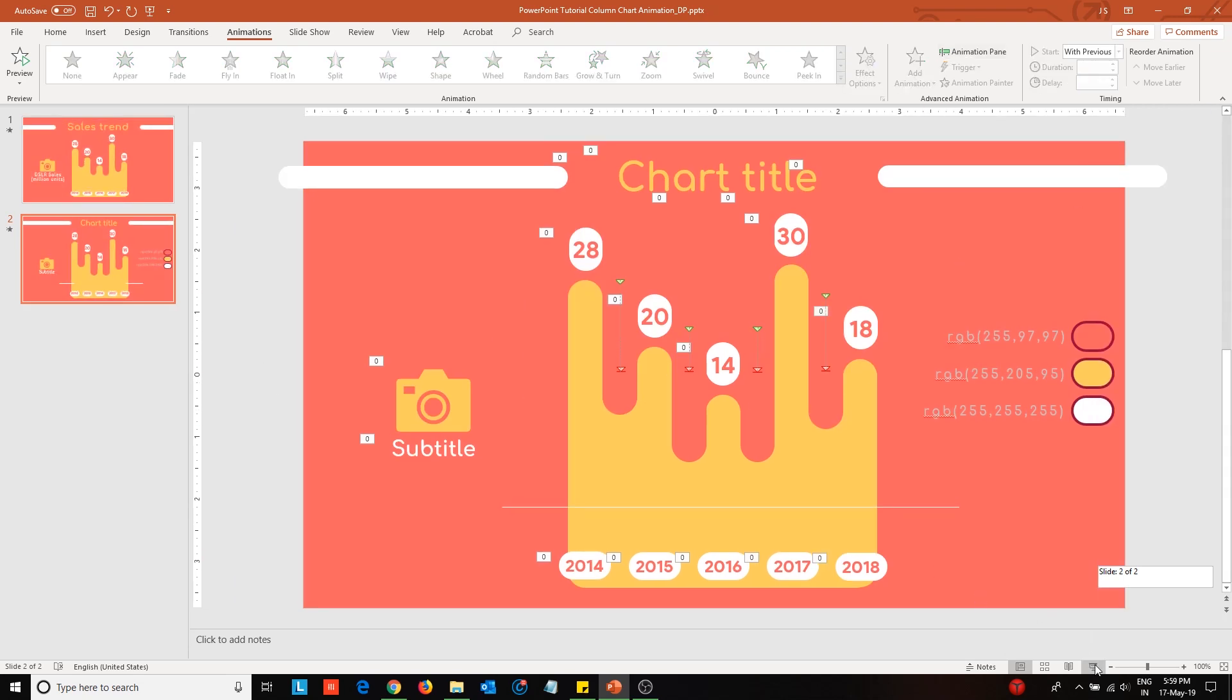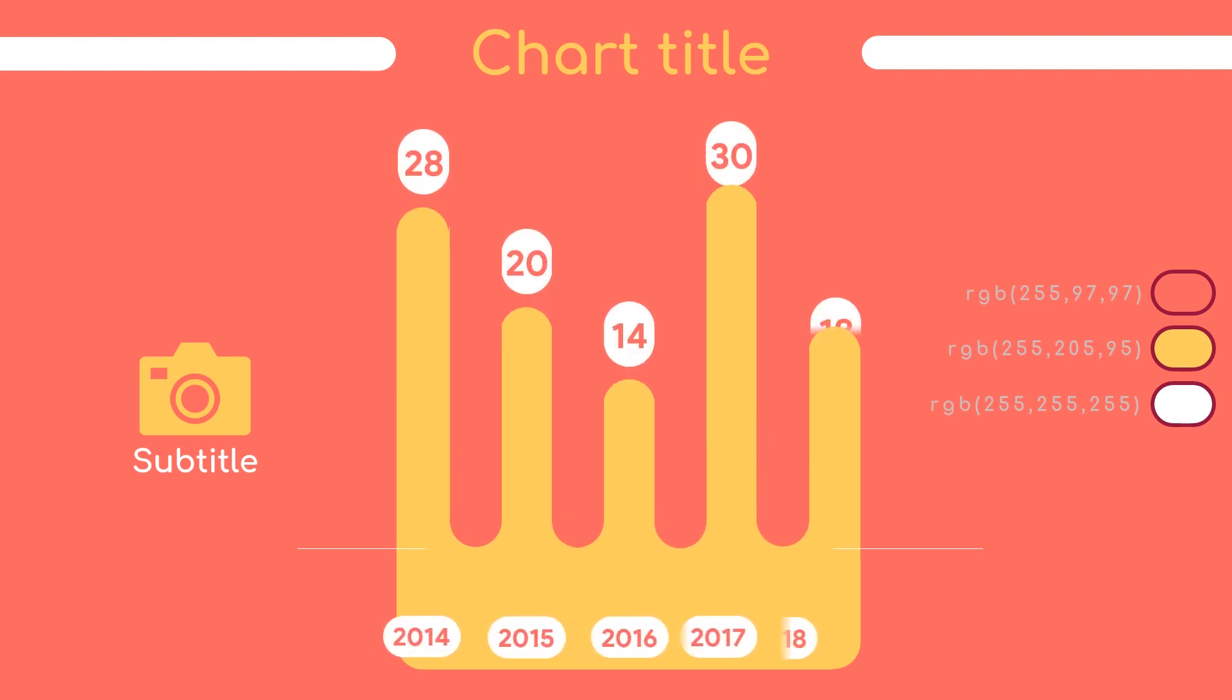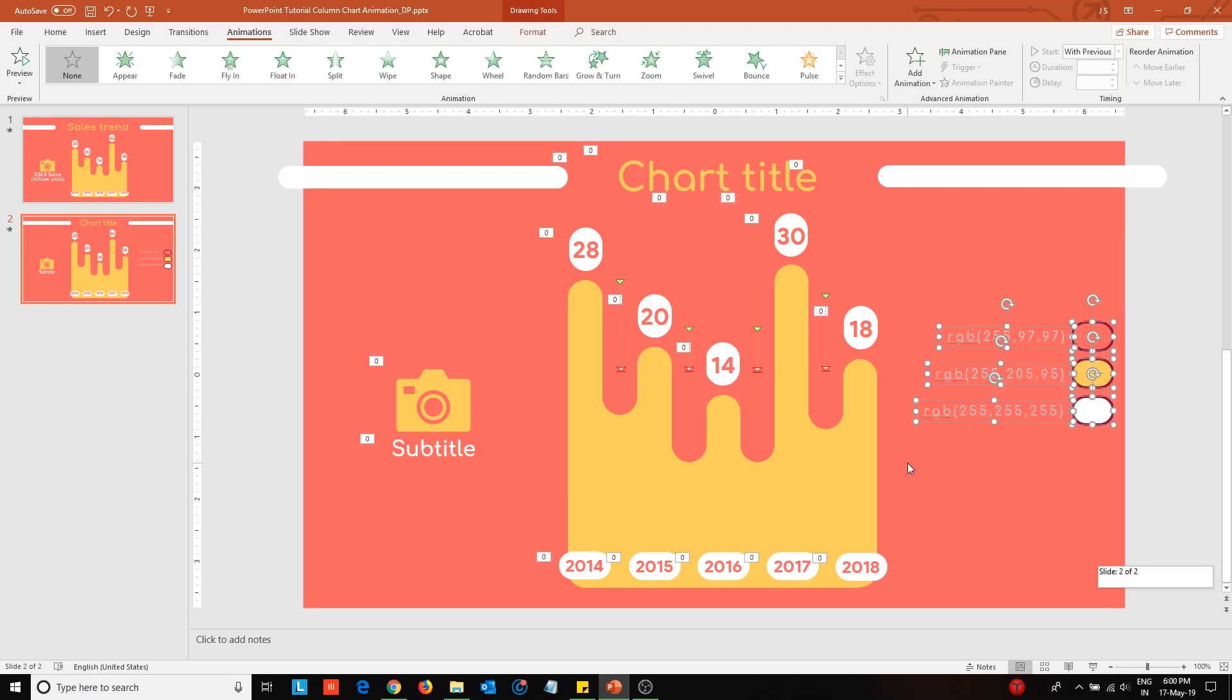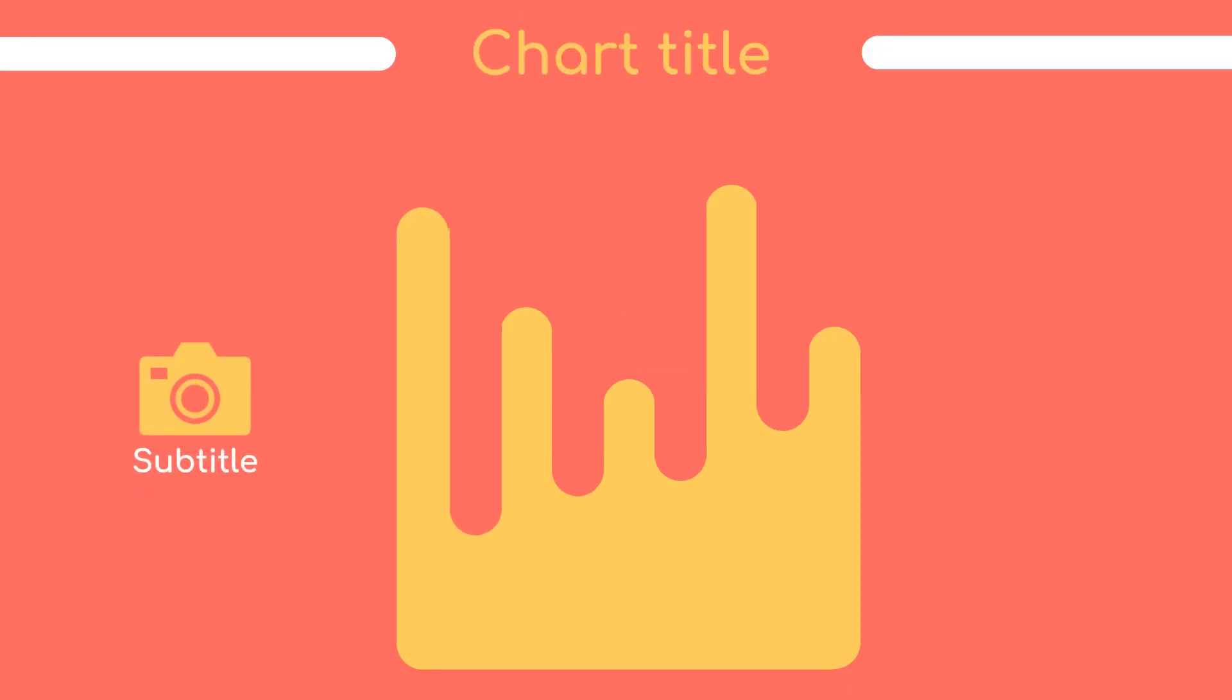Press Shift F5 to view the animation. Remove the relevant elements. Enter the slideshow mode to view the final animated column chart.